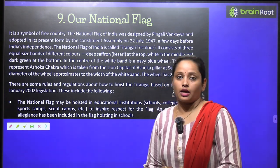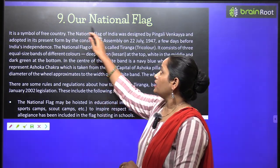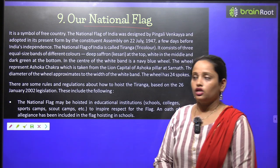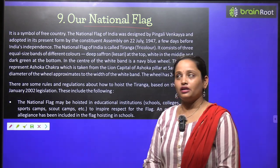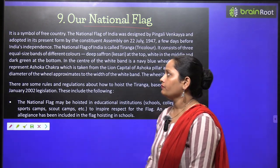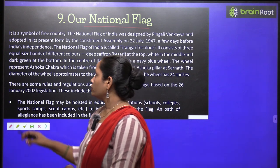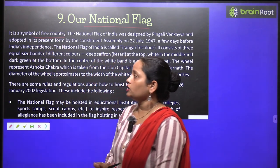Now children, let's move on to chapter number 9 and the name is Our National Flag. It is a symbol of a free country.